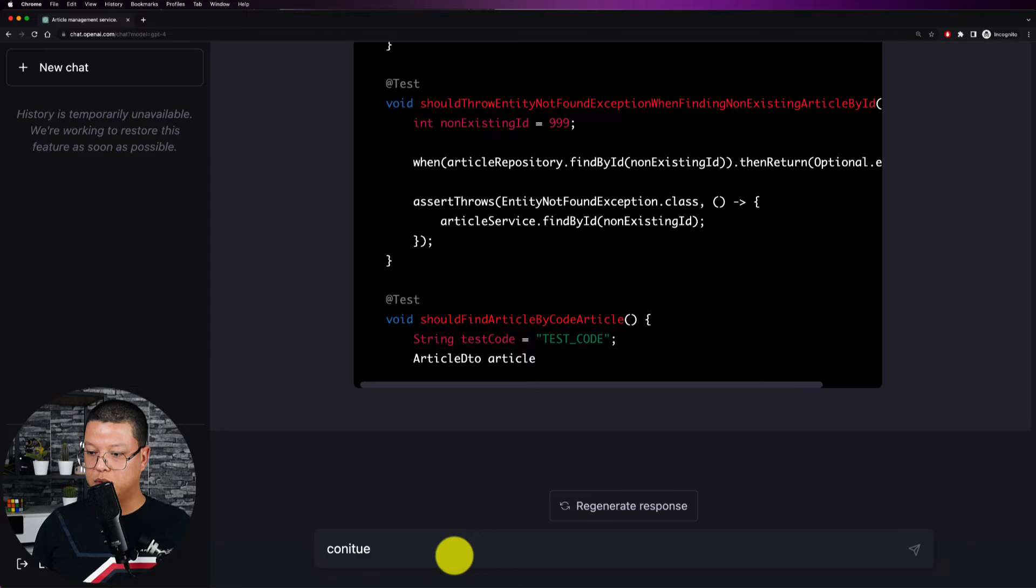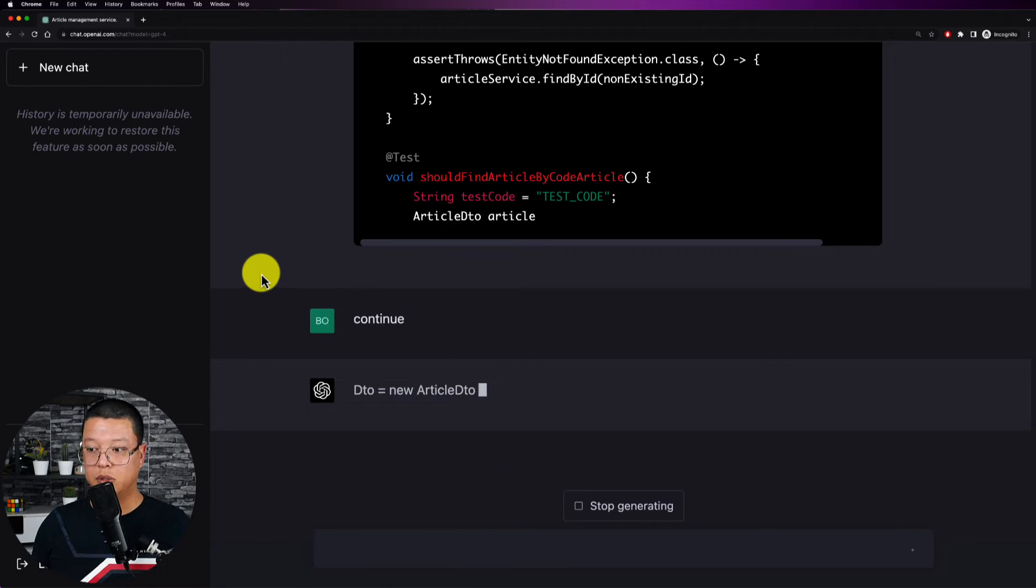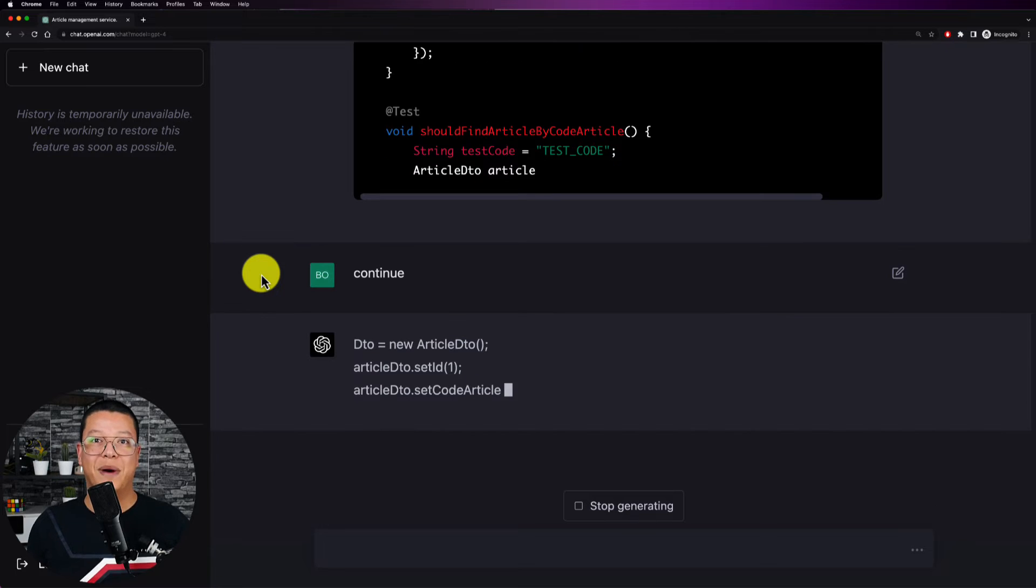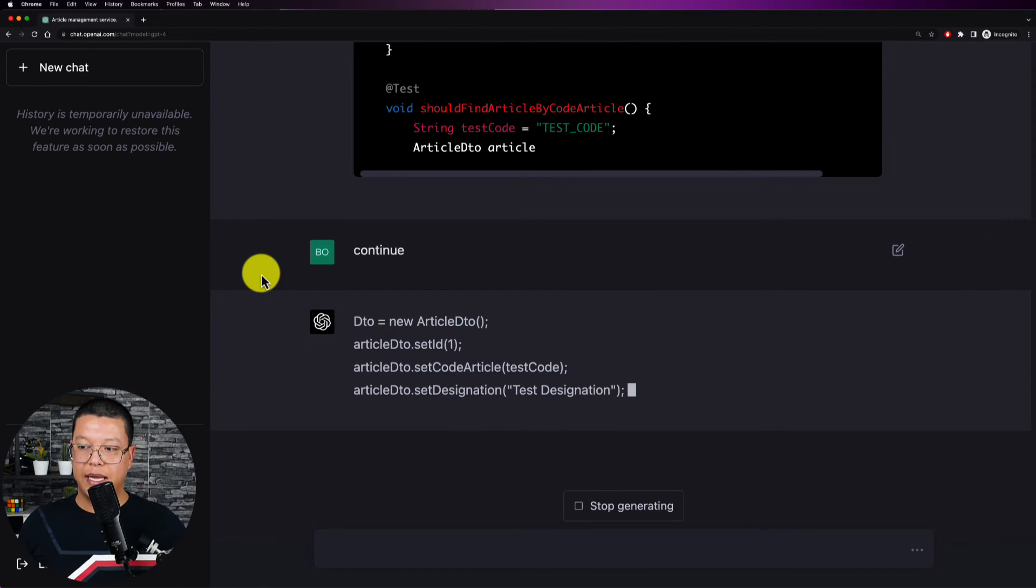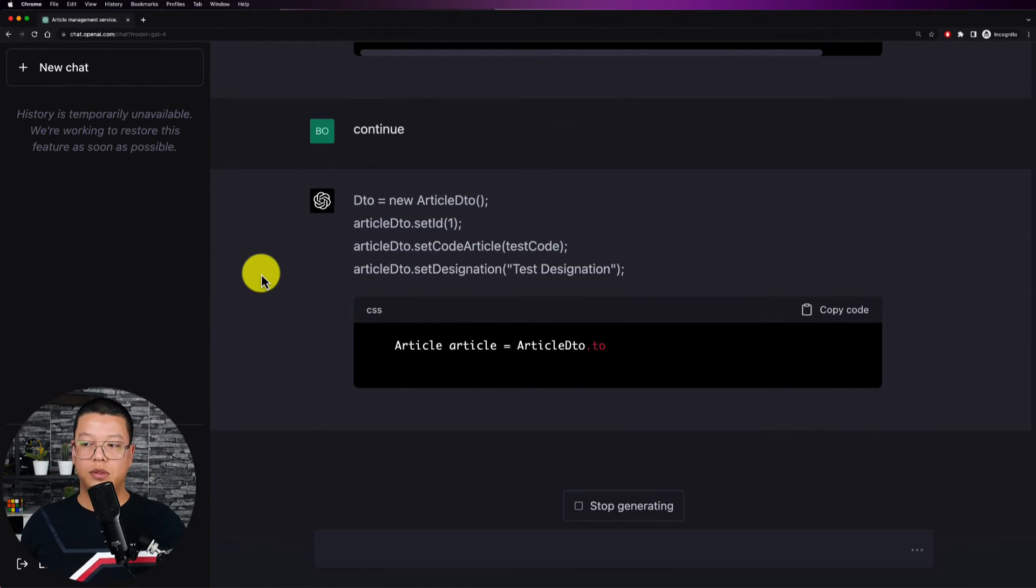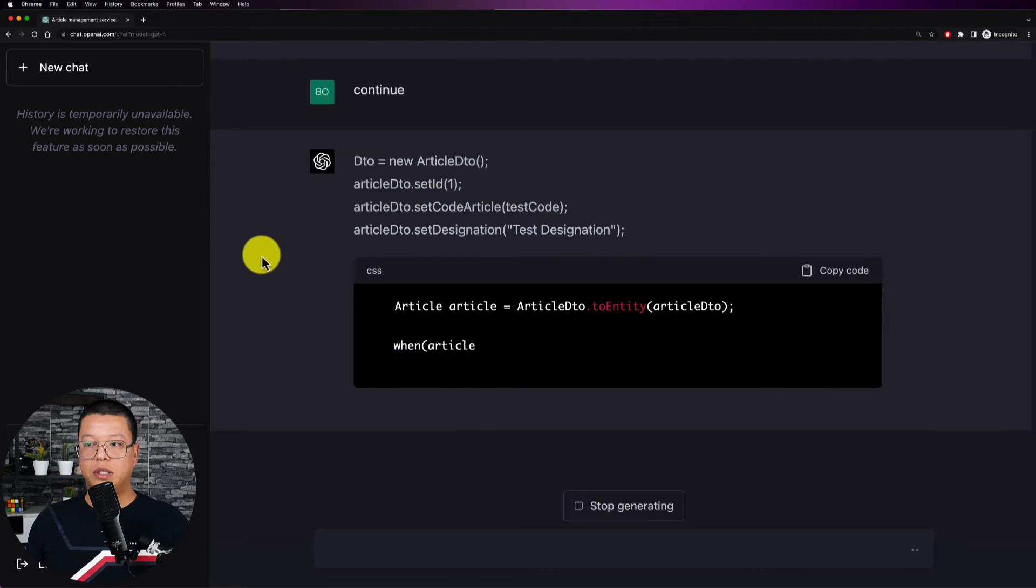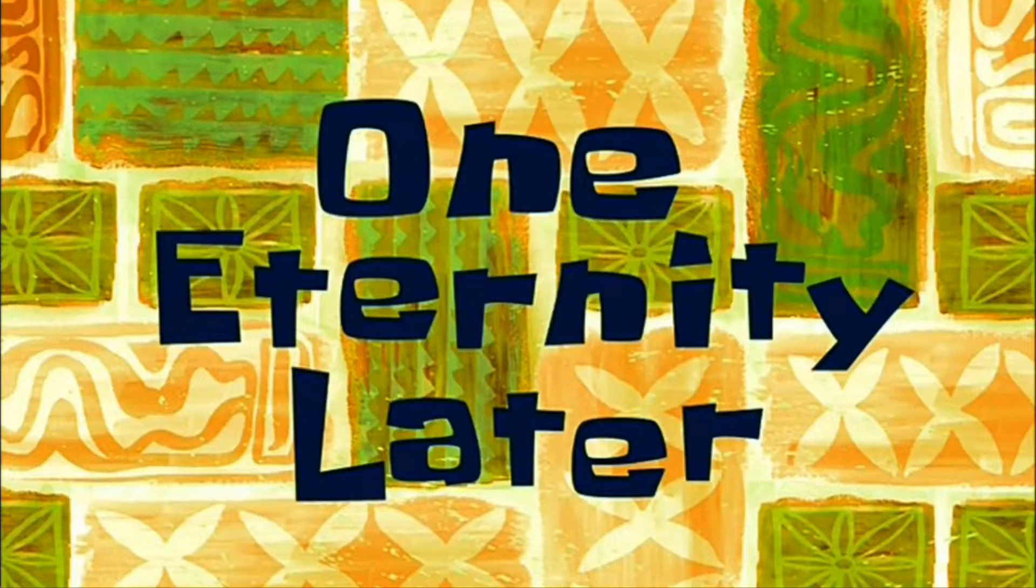And okay we can tell it to continue or we can even stop here. So let's tell it to continue and it will continue generating code. This is really this is really mind-blowing. All right so next step is I will ask it to generate some documentation or to document this code. One eternity later.